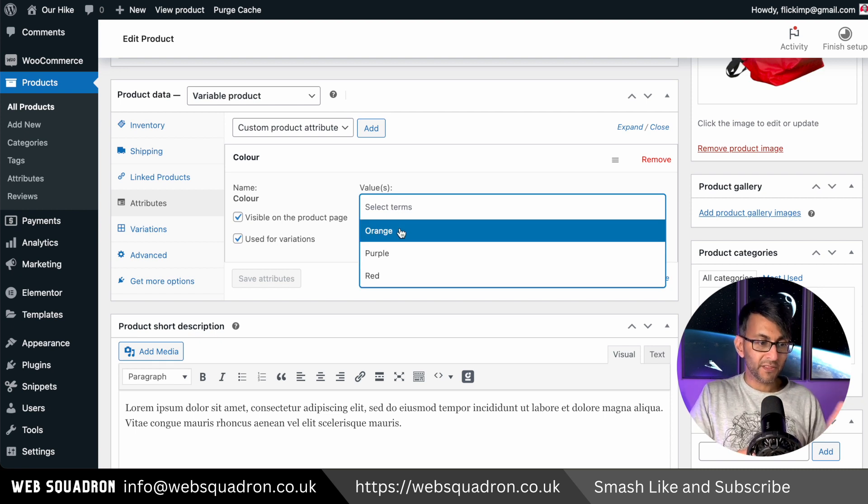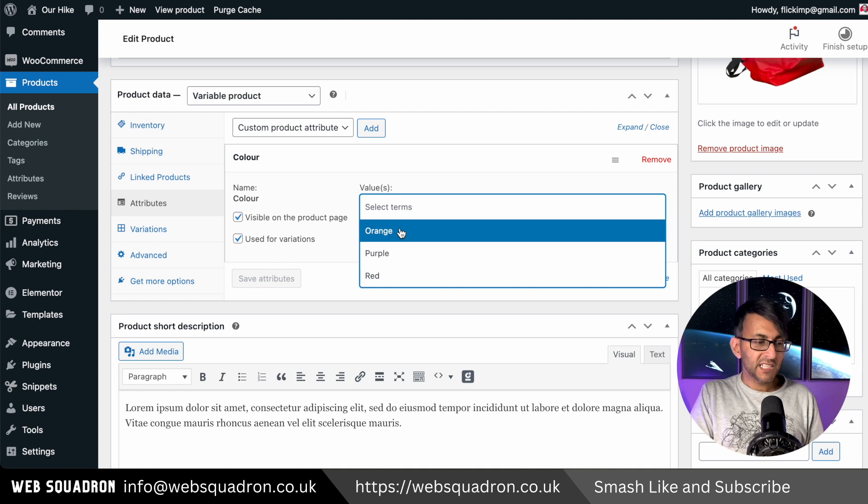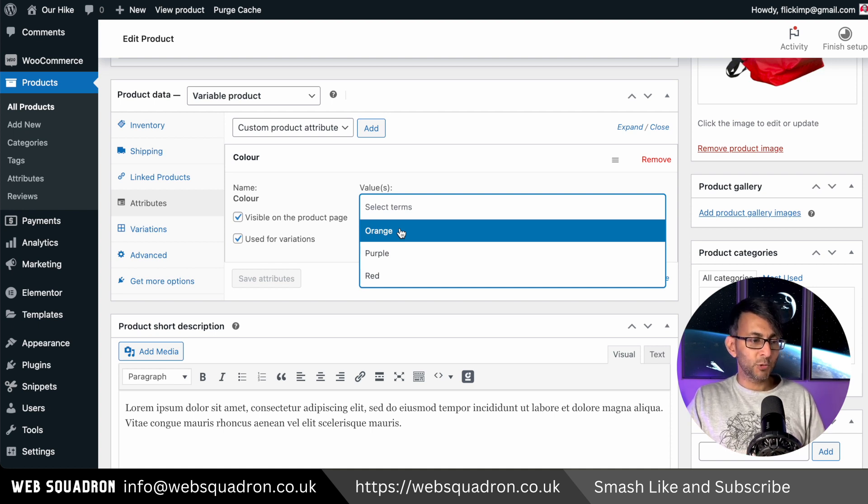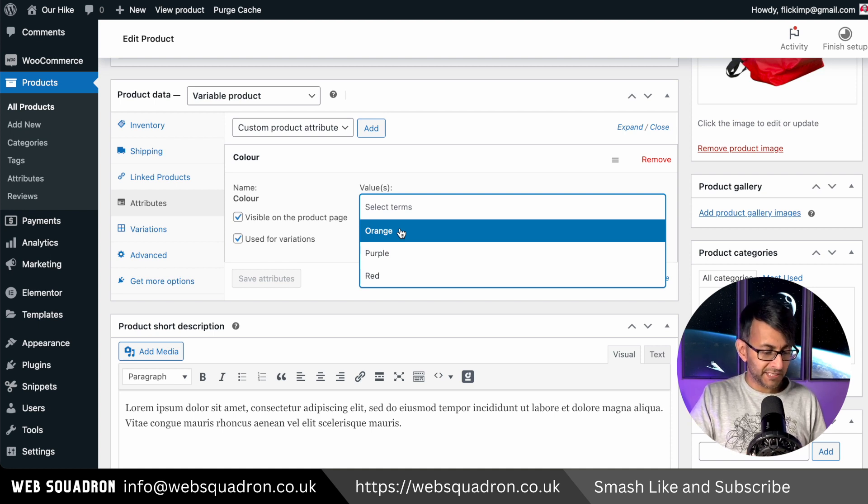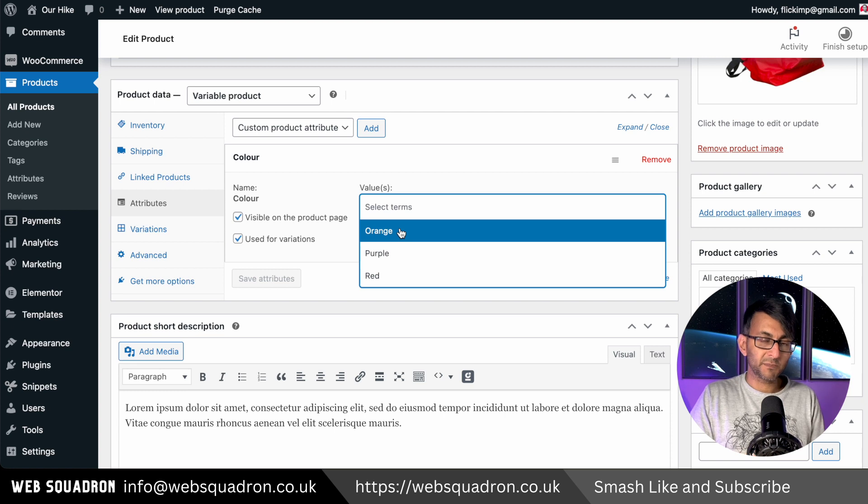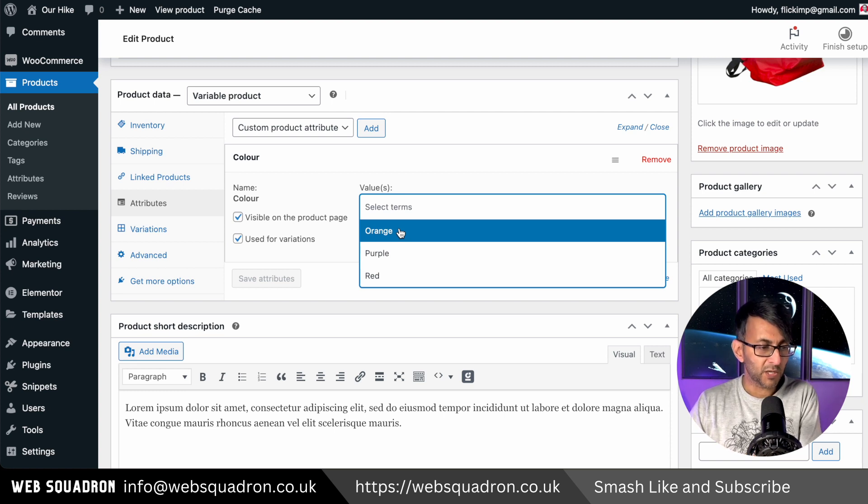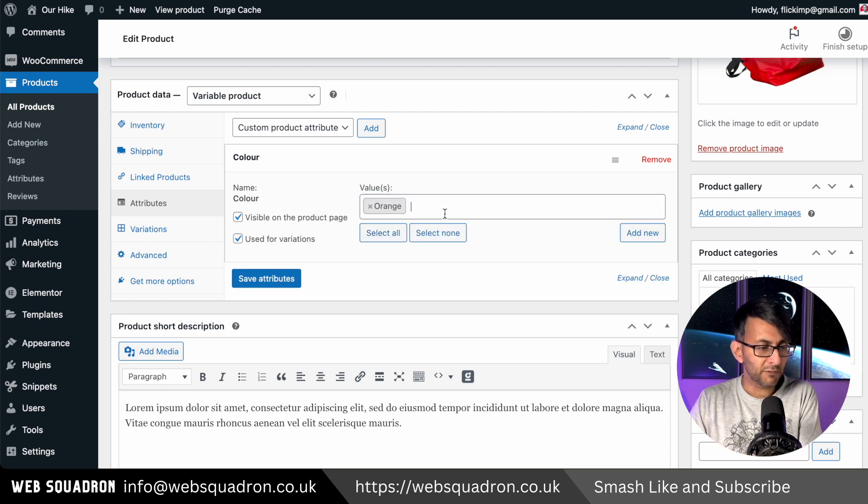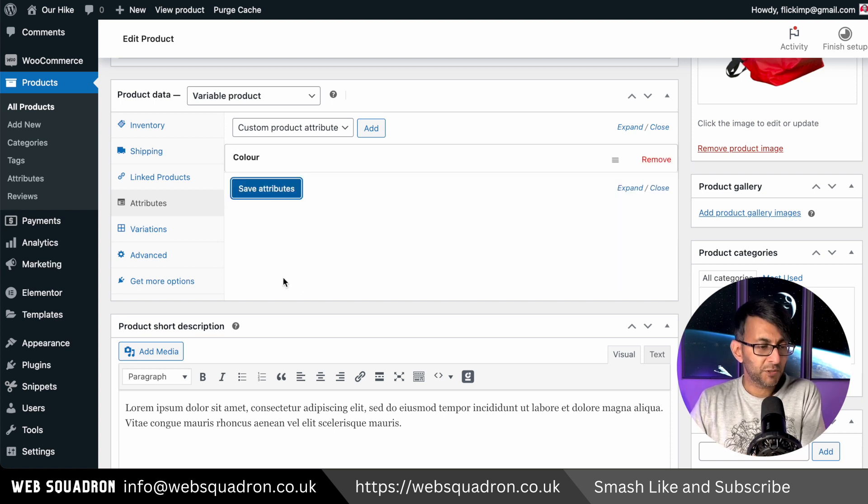And I'm then going to add in my terms. So we know that we've got all of these added. Remember, we added them. That's why they're visible here. If you do it on the fly, you would have then typed in a color and then you would have typed in your orange, your purple and your red. So I'm going to go with orange and then I'm going to hit save attributes.